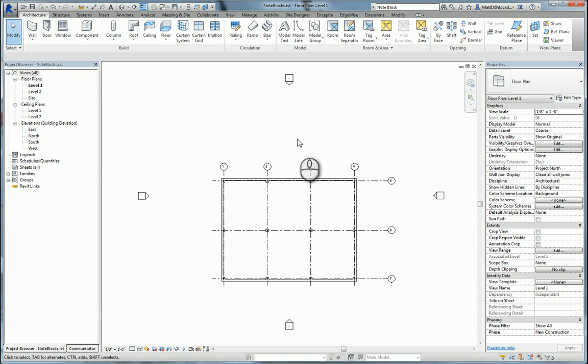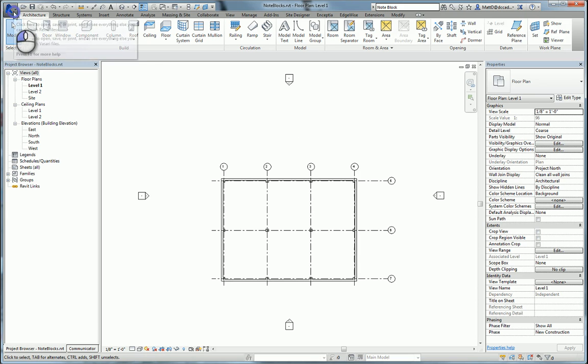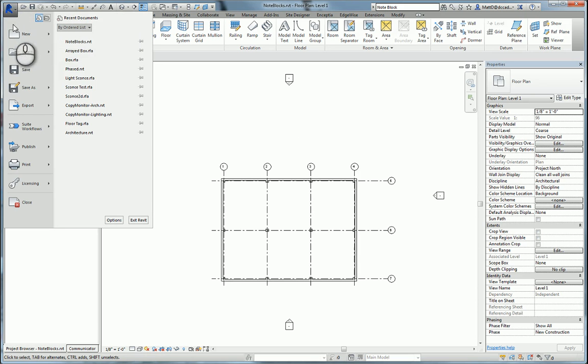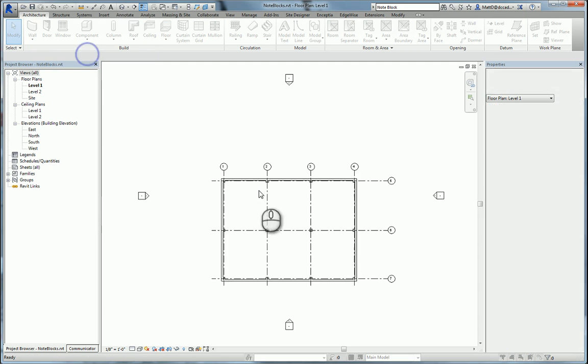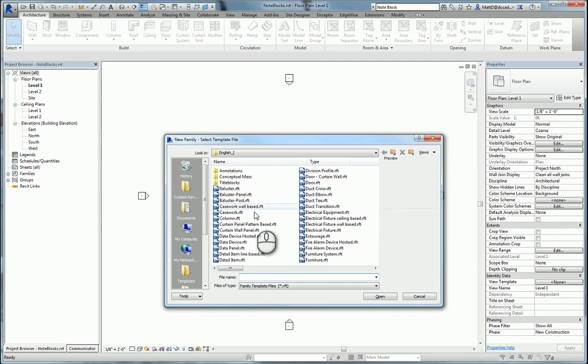This video will explain and demonstrate how to use note blocks to create numbered notes and put them in a schedule. I'm going to start off by creating a new generic annotation family, which is the first step.